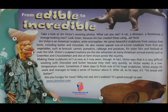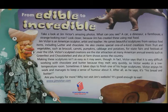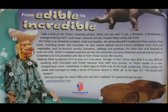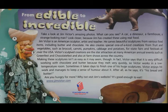A car, a dinosaur, a farmhouse, a strange-looking man? Look closer, because Jim has created this using real food. Jim Victor is an American sculptor, artist, and teacher. He carves beautiful sculptures from various food items including butter and chocolate.